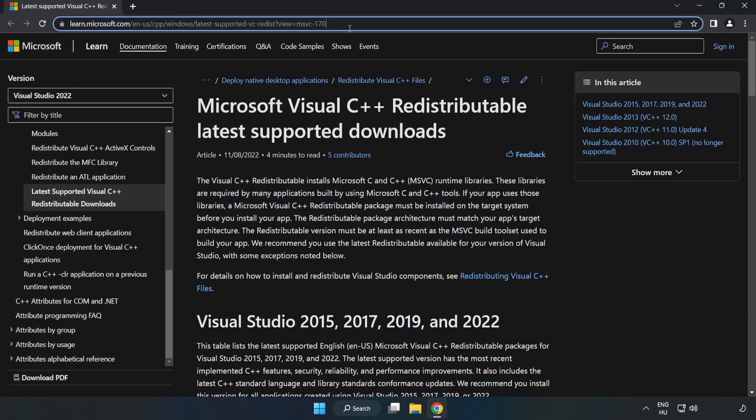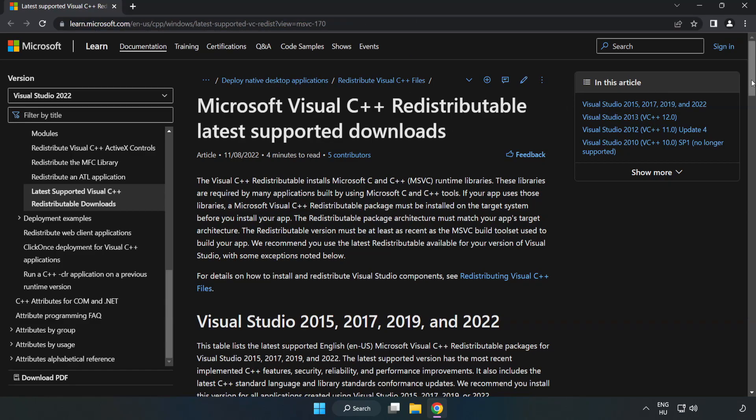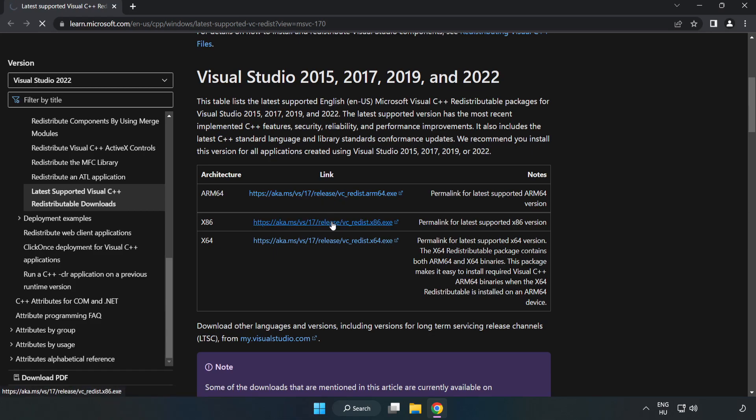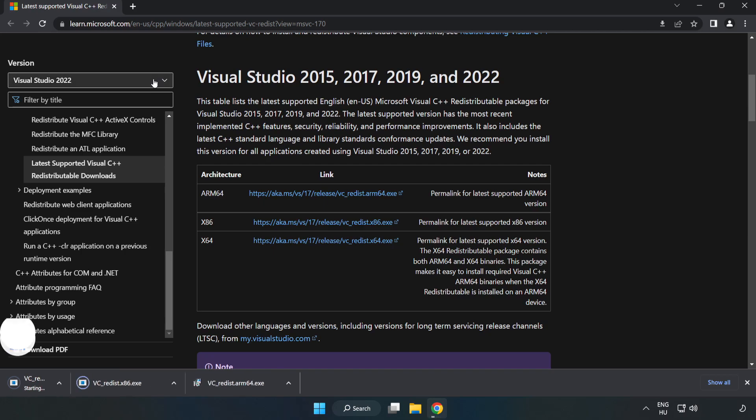Go to the website, link in the description. Download 3 files. Install the downloaded file.